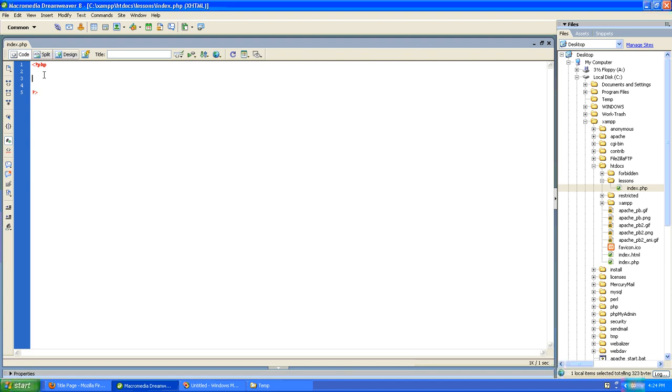So first, let's create our function. This function will be called showMessage. I'll create my opening and closing brackets.